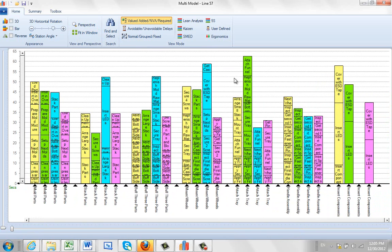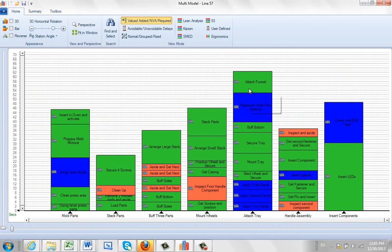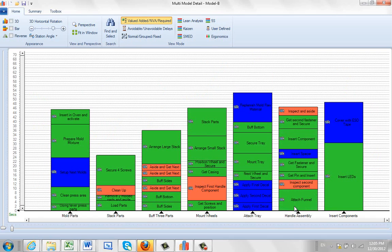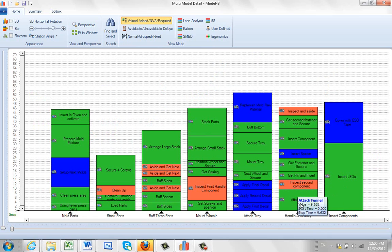I'm going to fit in window here. I'm going to double-click on any particular chip and that will then isolate that particular model. As you can see, it's Model B that we're working with. Now you can grab and drop it. Now that will actually stick, so the attach funnel has now moved to the handle assembly.